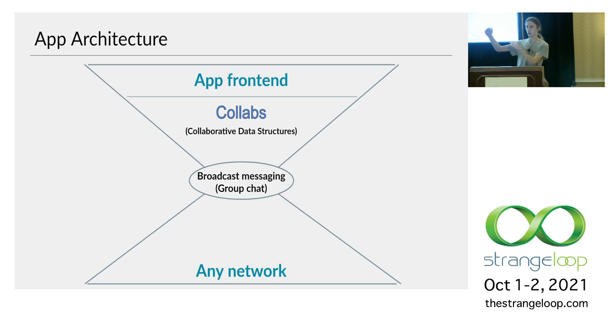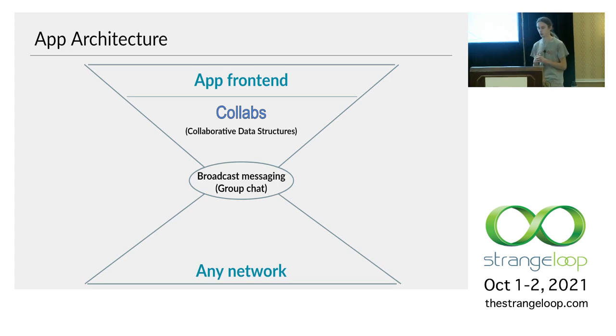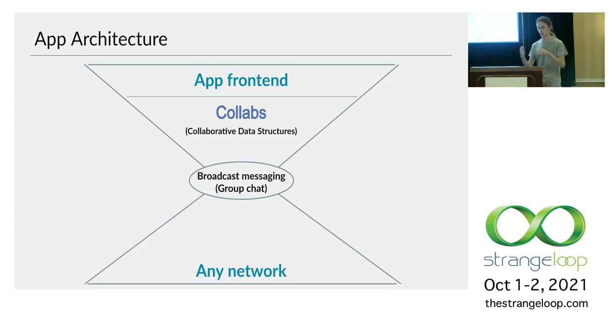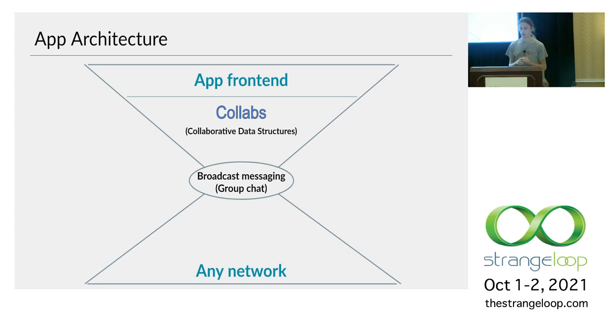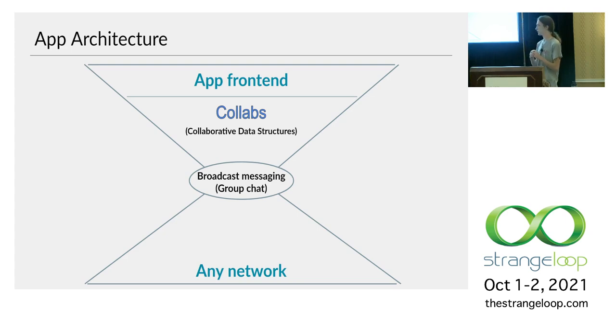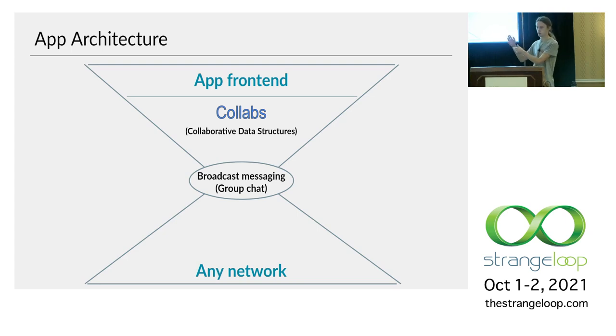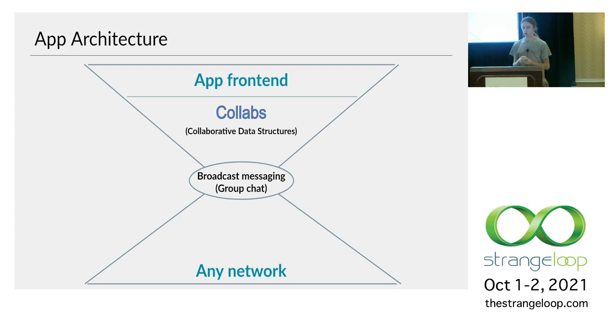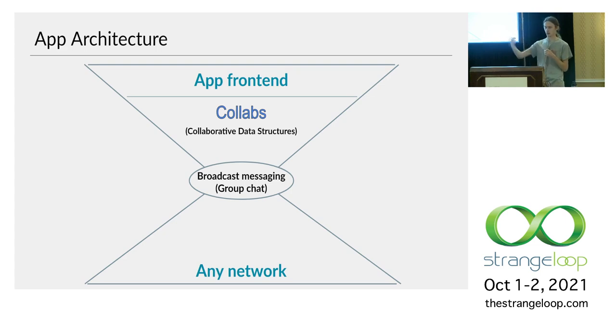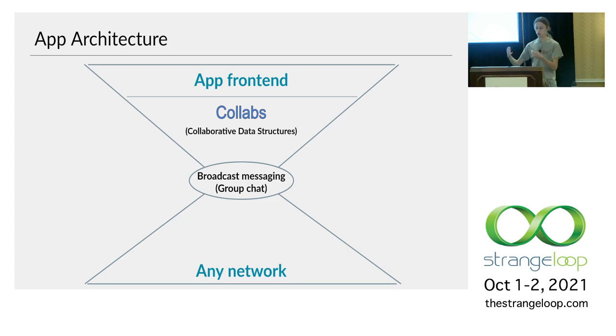So then when you're using Collabs, you end up adopting the following architecture. So at the top of your network stack, you have your app's frontend. So like that single user app I showed you before, the recipe book app I showed you before. And then internally, instead of using normal data structures to store the state, you'll use the collaborative data structures from Collabs.